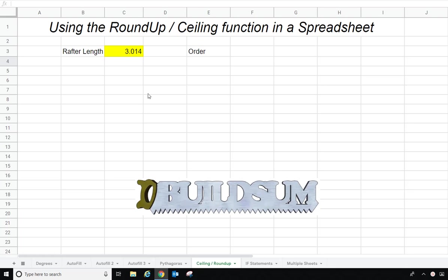So what I've got here is I've worked out a length of a rafter, and I want to work out orderable timber lengths. We can use the ROUNDUP function and the ROUNDUP function will just round that figure up to the next whole number.